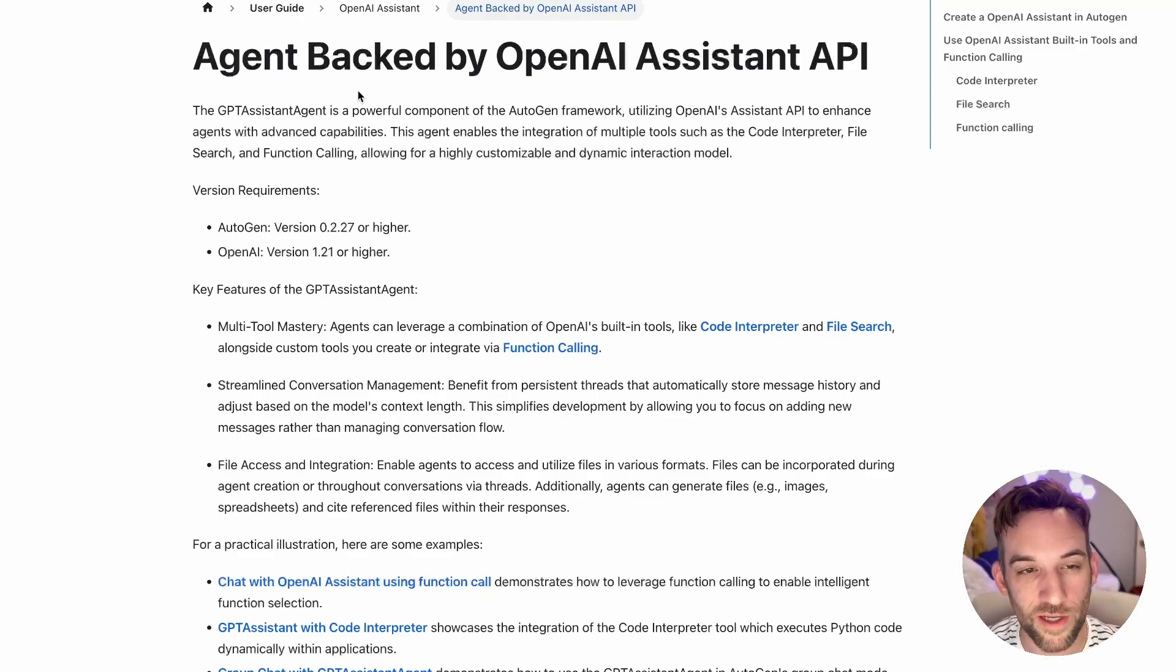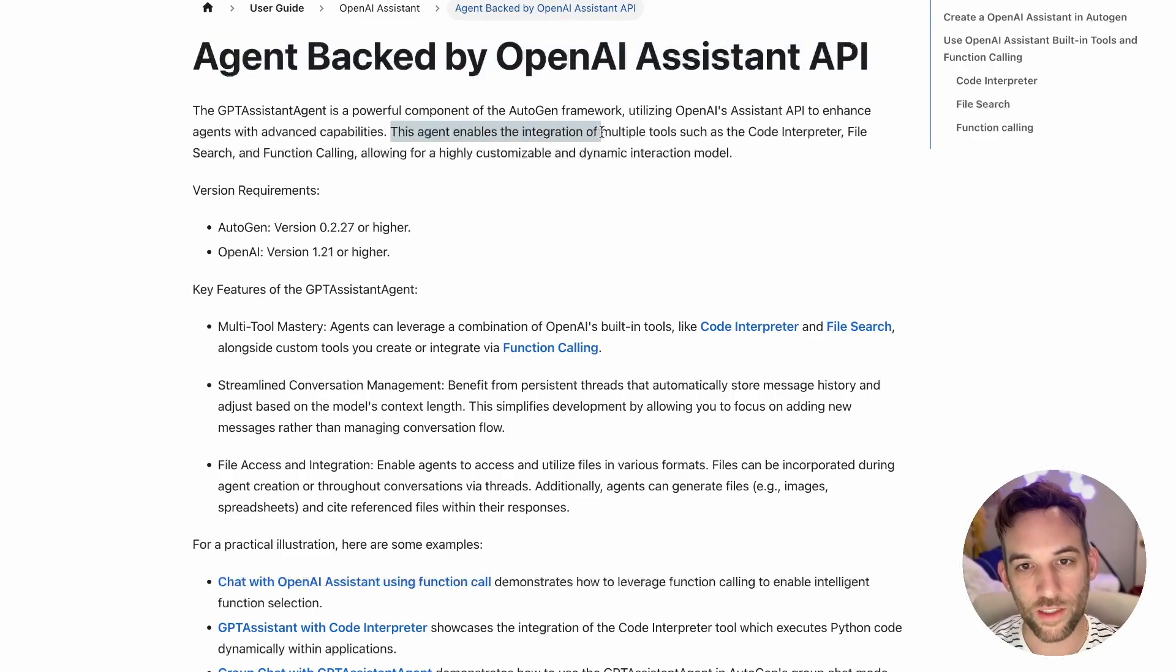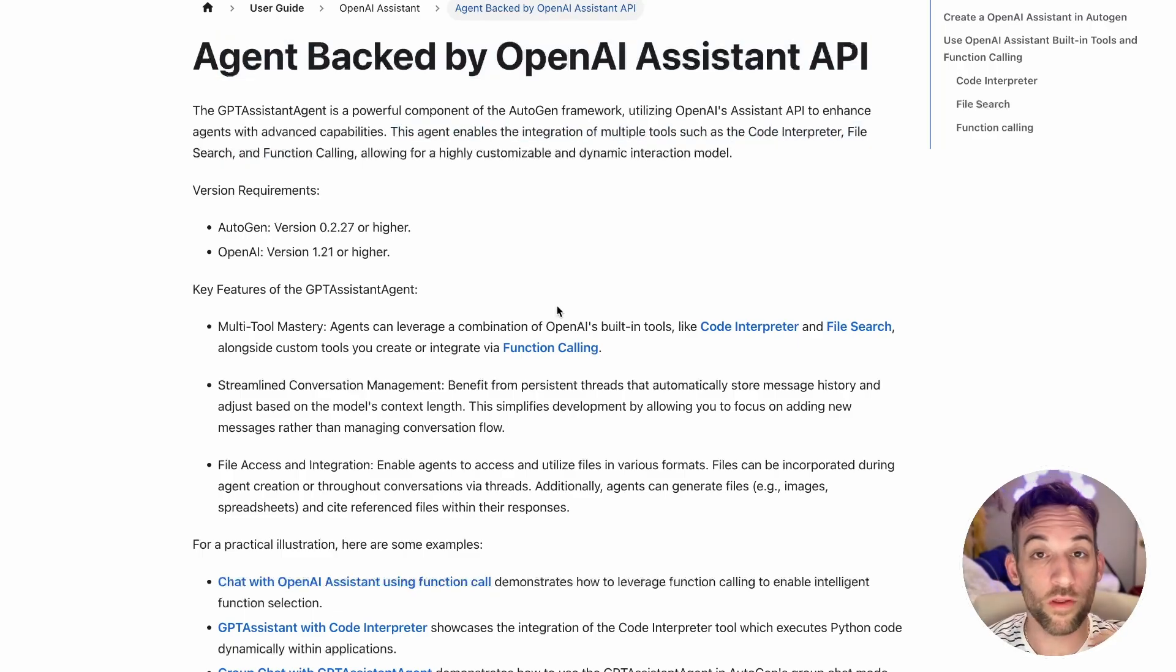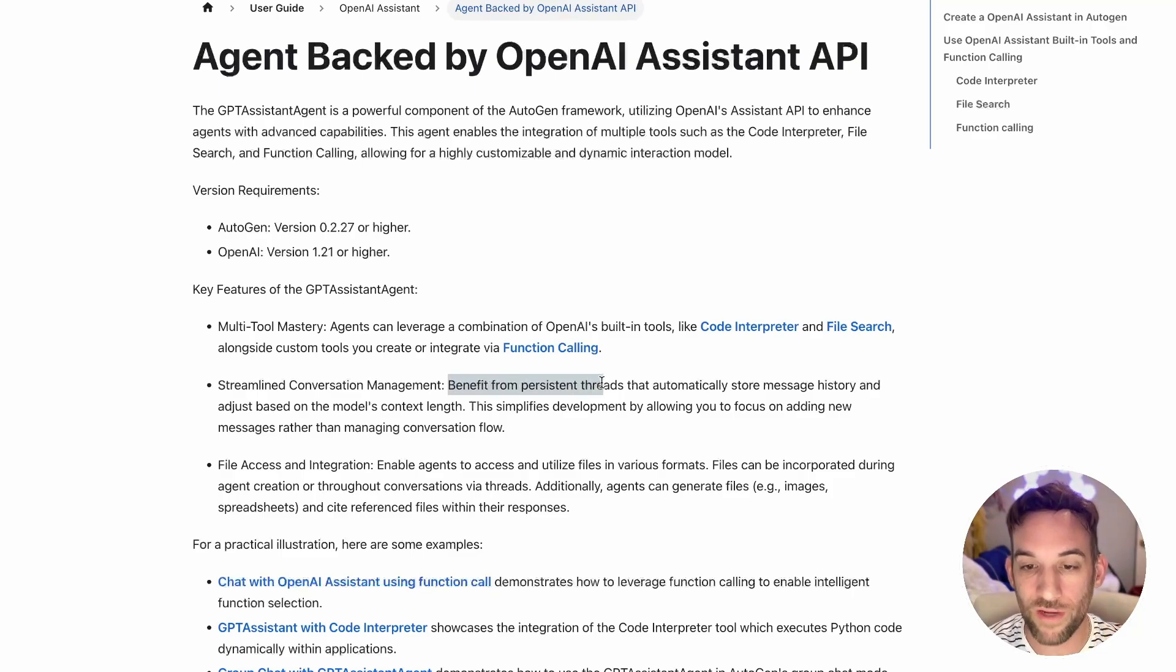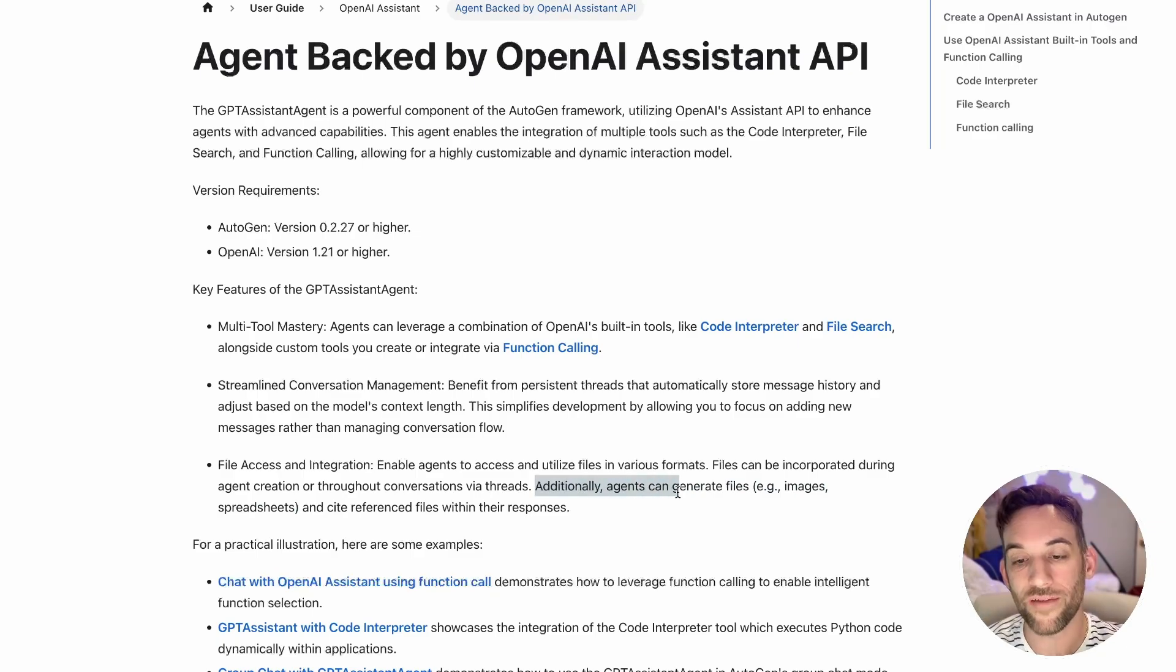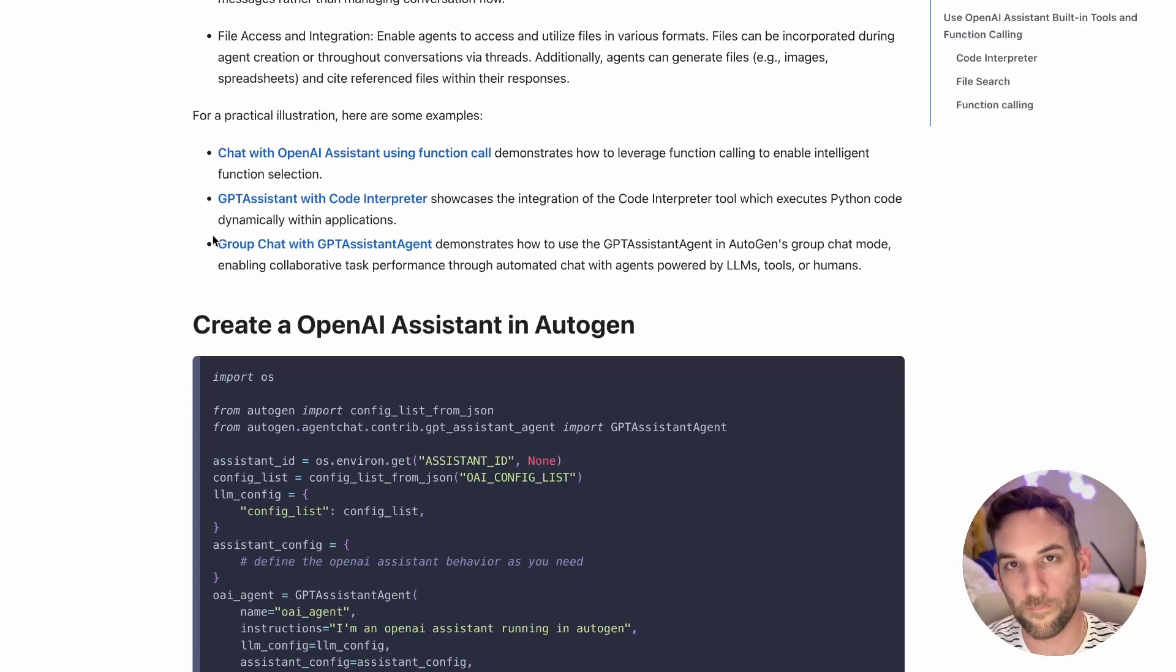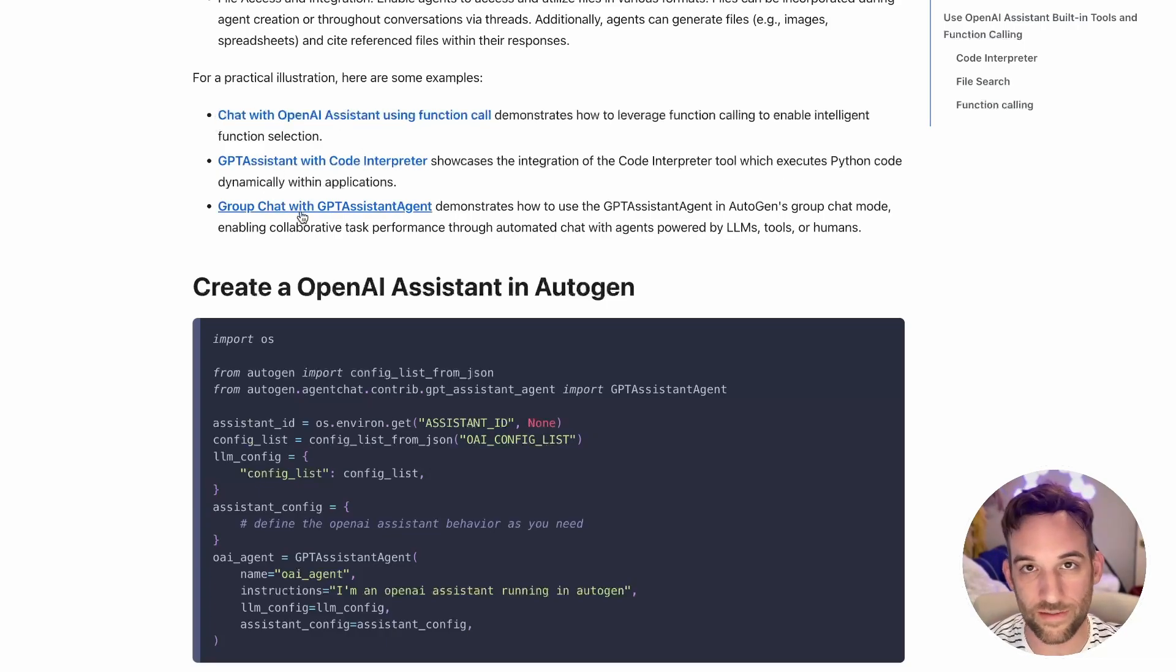For the first update, we have the GPT Assistant Agent, which is an agent backed by OpenAI's Assistant API. We can use multiple tools such as the code interpreter, the file search, and function calling. Those are built-in tools from OpenAI. Whenever you use this assistant, you also get benefits from threads, which automatically store message history and adjust based on the model's context length.